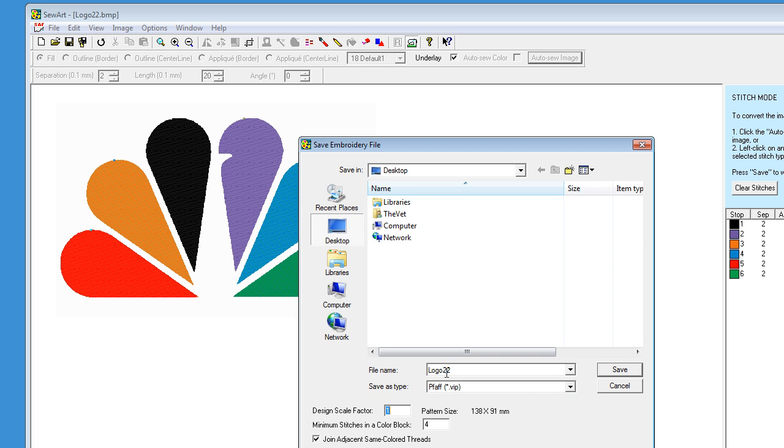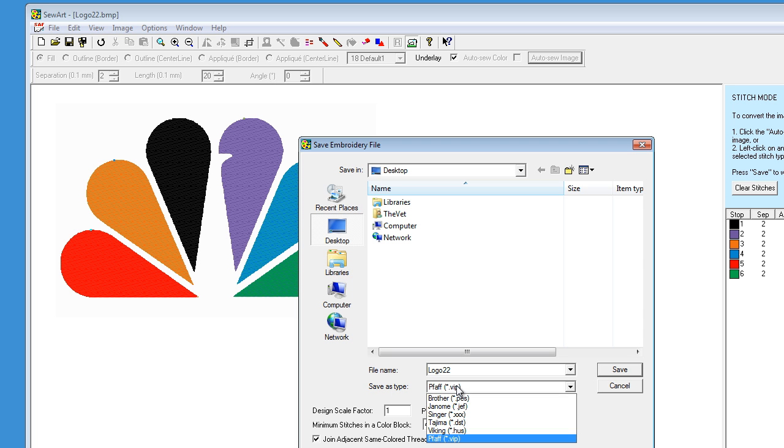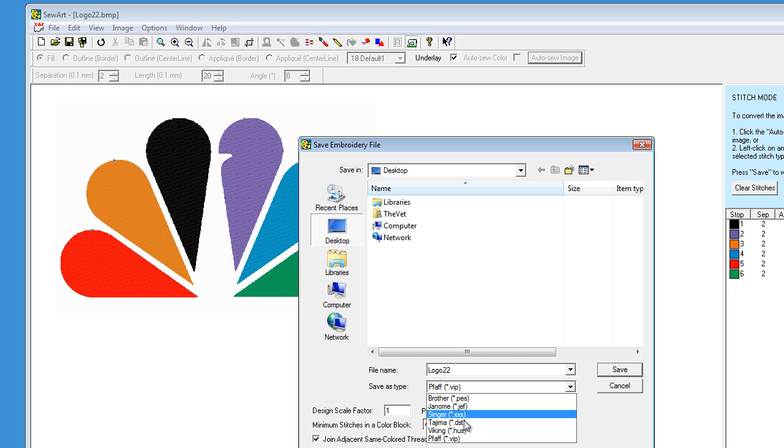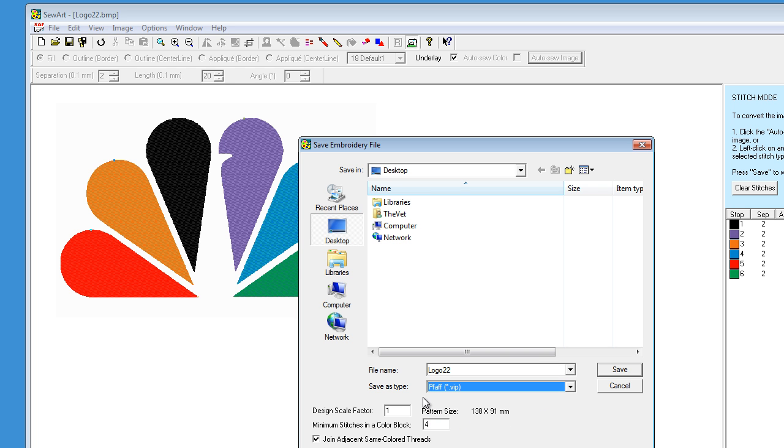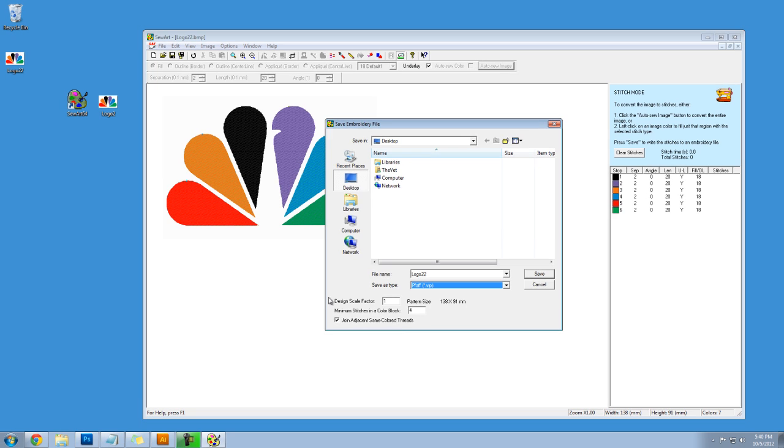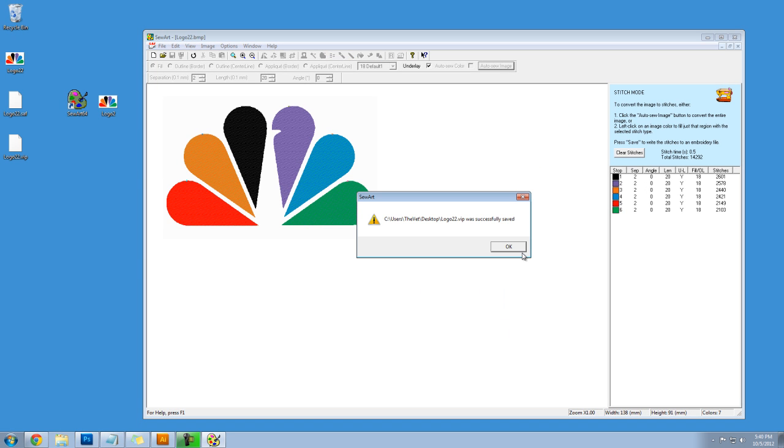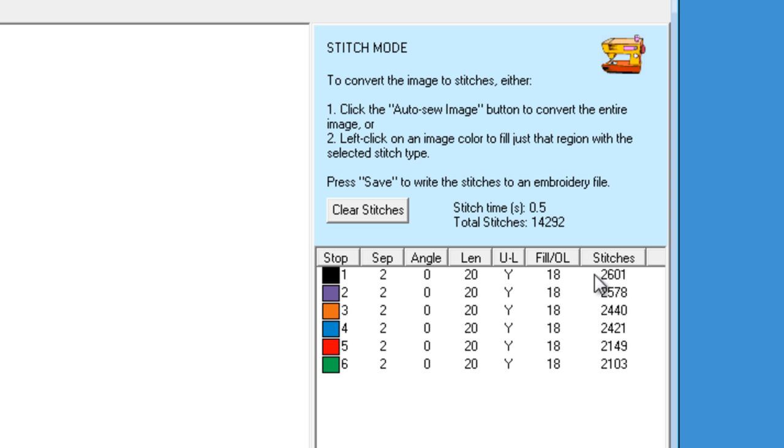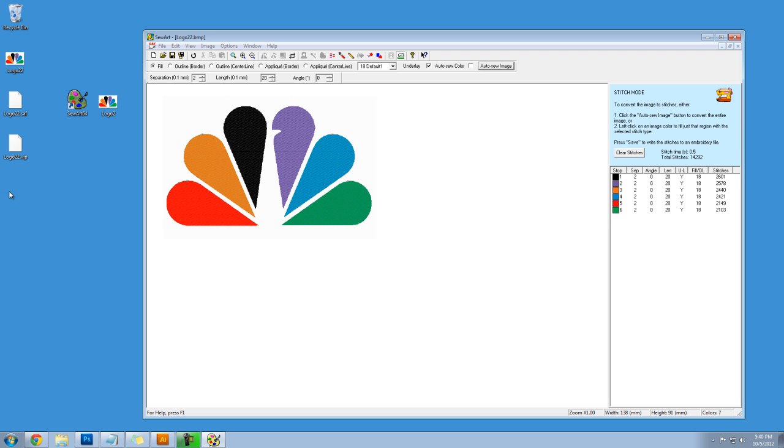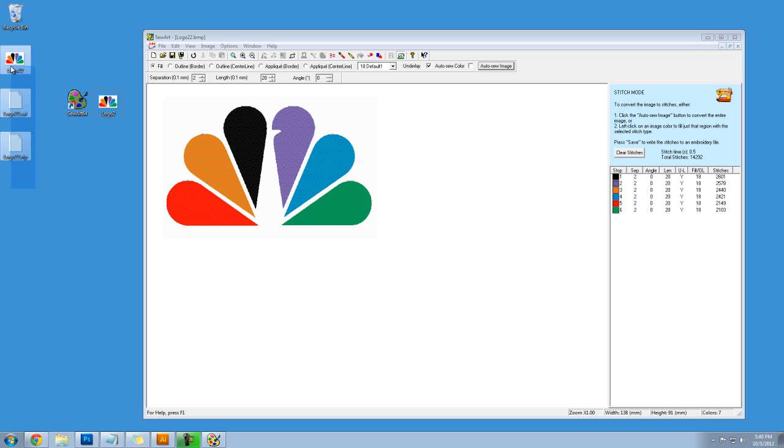Here's the file name. Here is save as type and from here we can save the file format that we need. I'll select VIP for this example. I'll leave all of these settings the same and I'll click on save and that's it. Successfully saved and you can see that it even calculated the number of stitches for each color. And so here are my files.